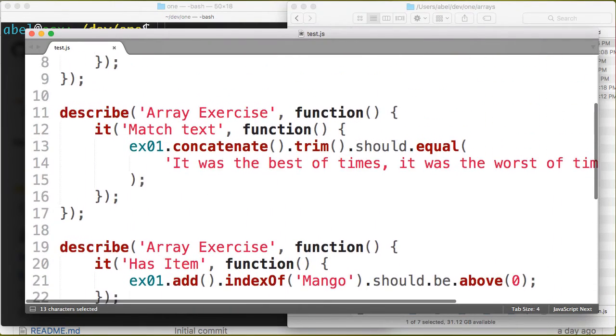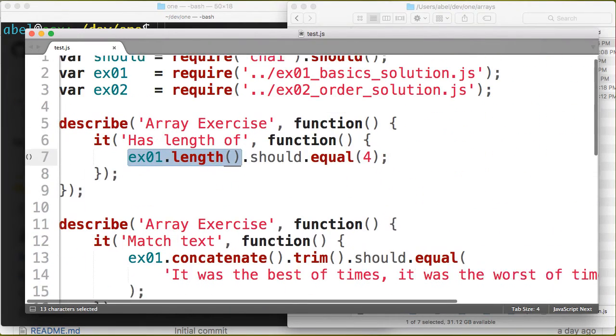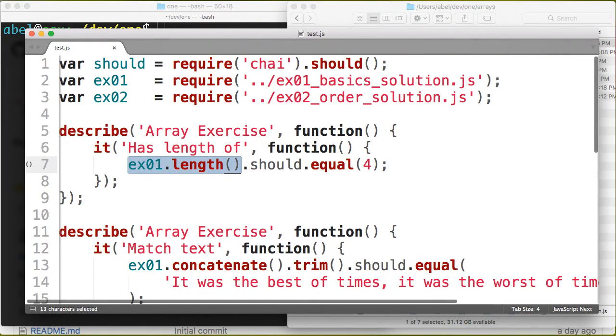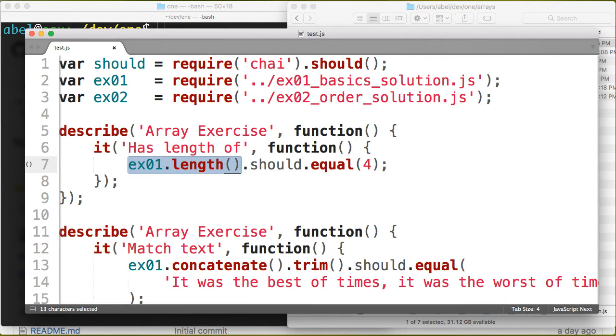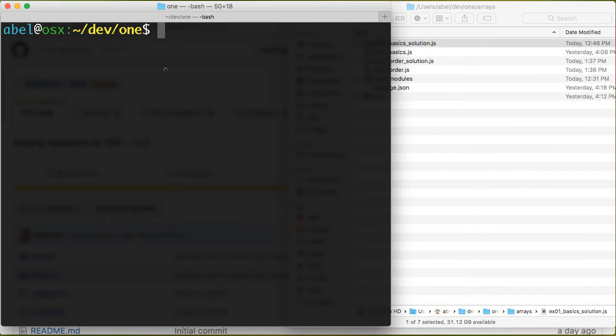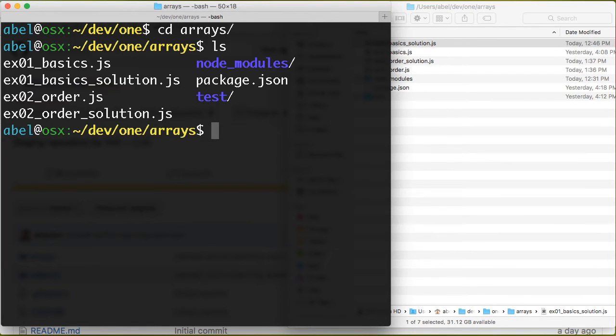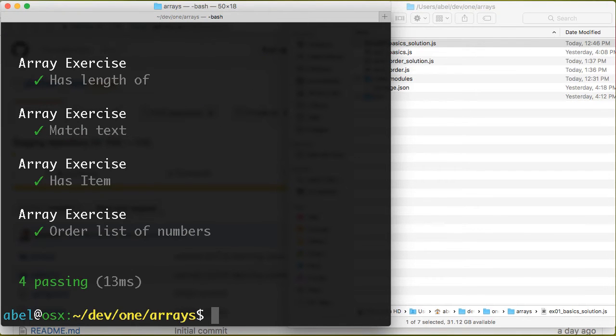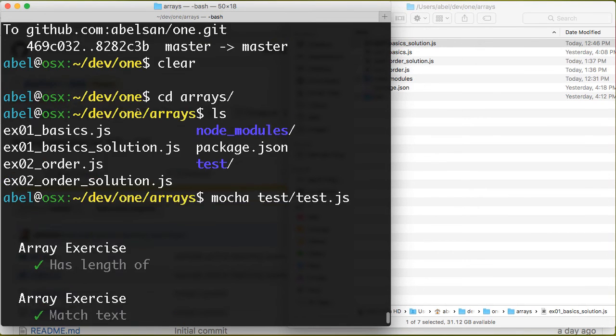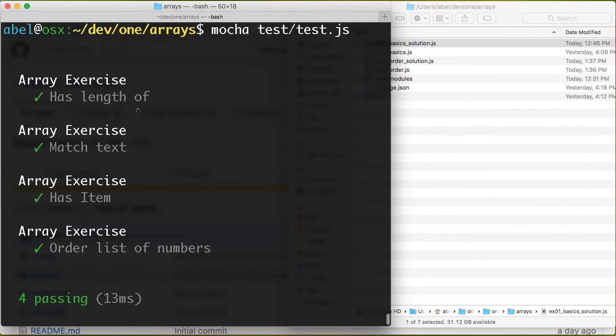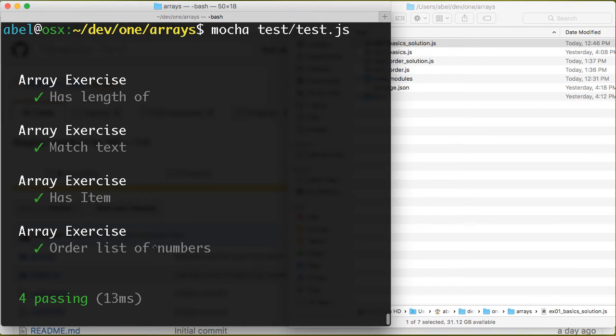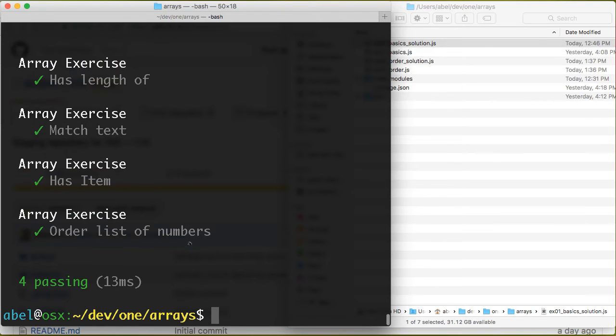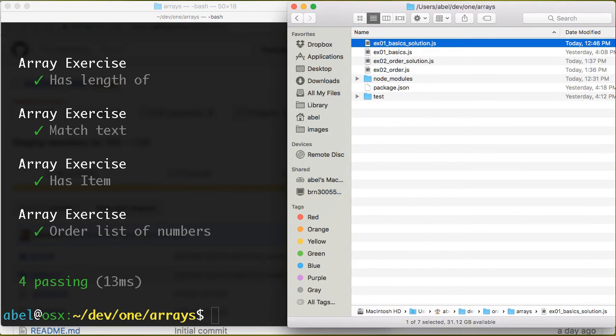I'm going to run the exercise just so you can see what it looks like. I'm going to move into arrays. I have my files and I'm simply going to enter mocha and then test. As you can see there, we get some feedback. It says array exercises length of, then match tax has item, order list of numbers. That's pretty basic but gives us a skeleton that we can work with.